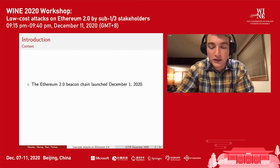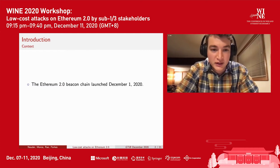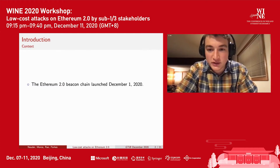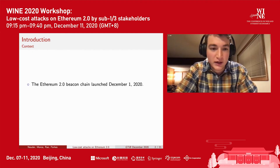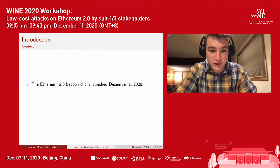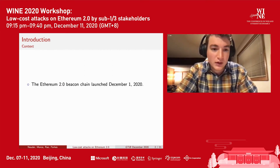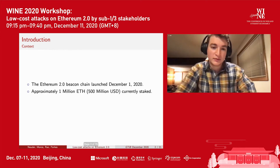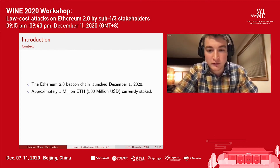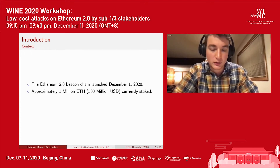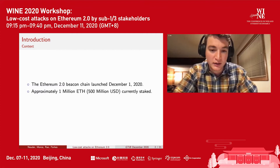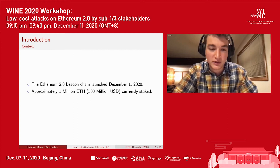To provide a bit of context for this work, I'll introduce the Ethereum 2 Beacon Chain, which was actually just launched December 1st, only 10 days ago. This is a really big part of the modern version of Ethereum that's been highly anticipated over the past couple of years. We already see approximately 1 million Ether, or around 500 million US dollars, have been staked. Ethereum 2 implements a proof of stake consensus protocol, and that's what we'll be studying.